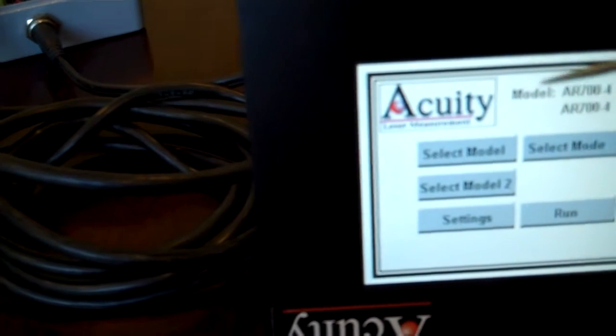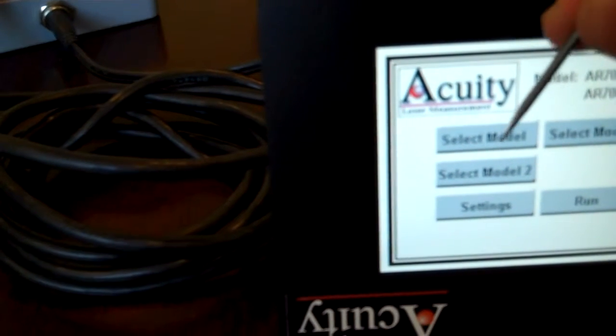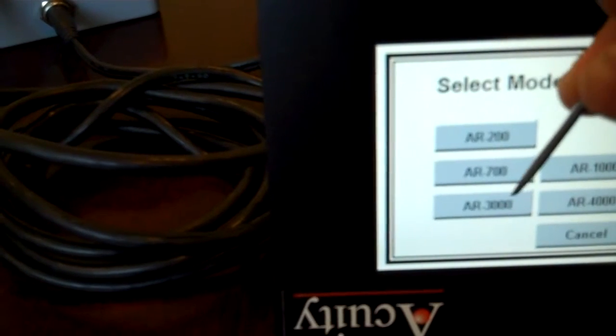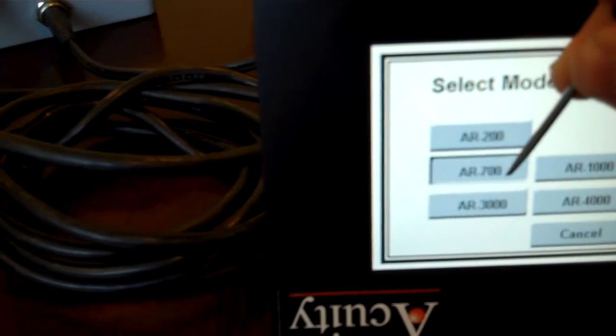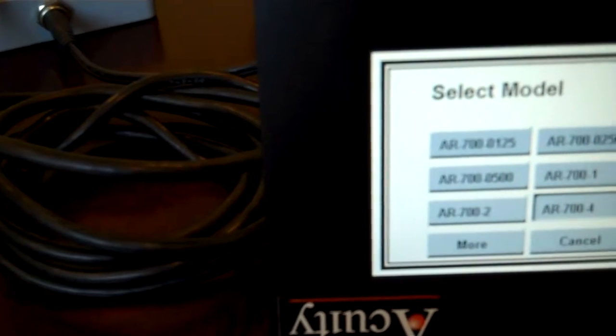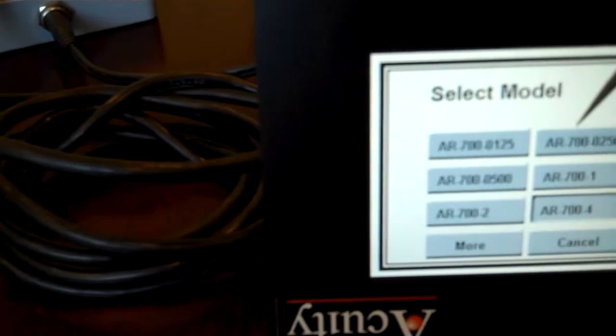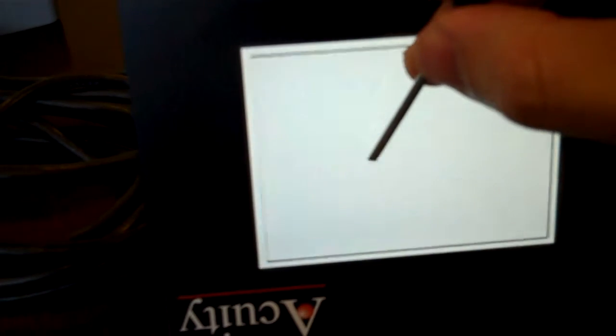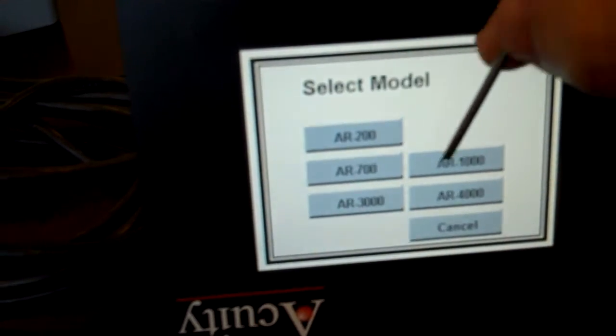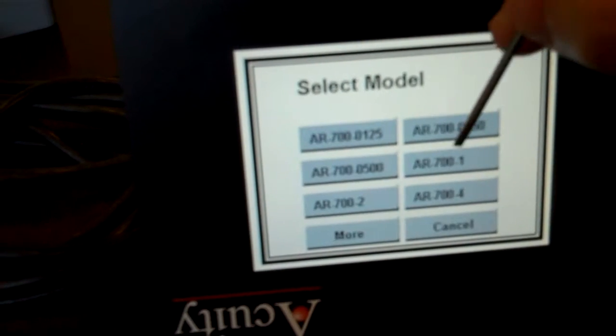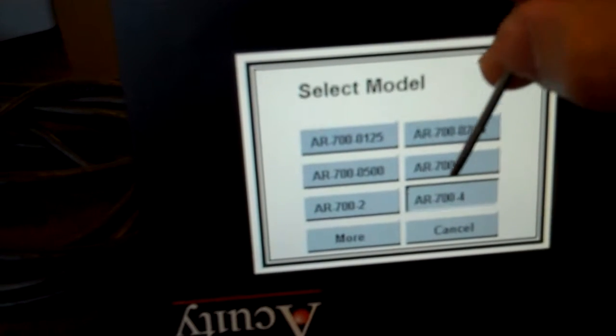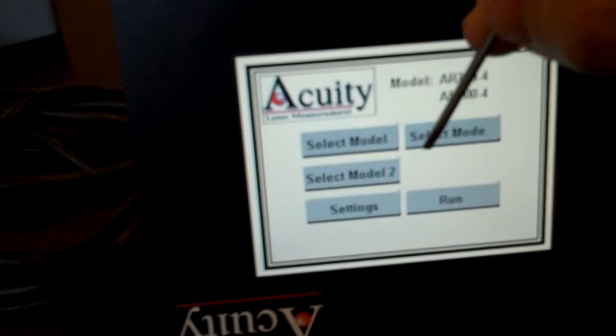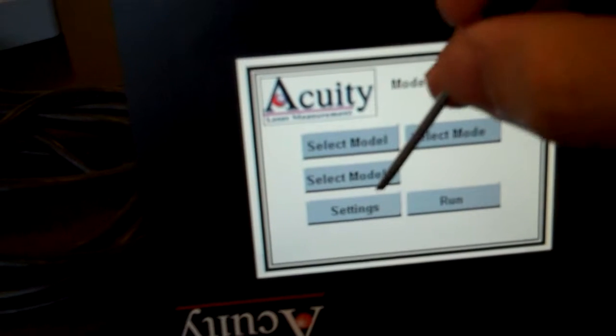The next step is to go into the setup. Select model 1, AR700, AR700-4. Select model 2, AR700, AR700-4.